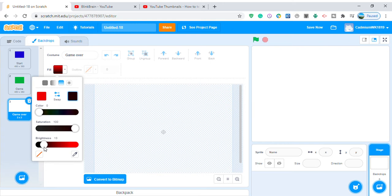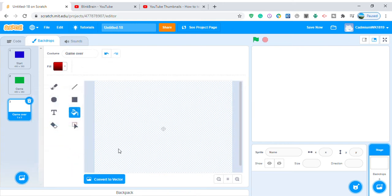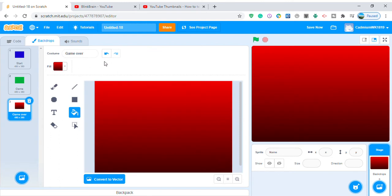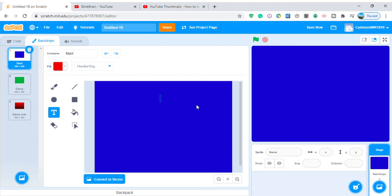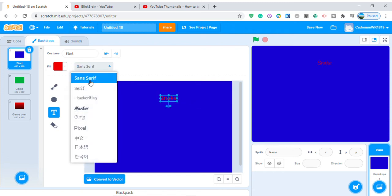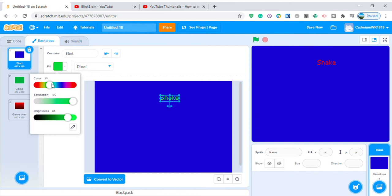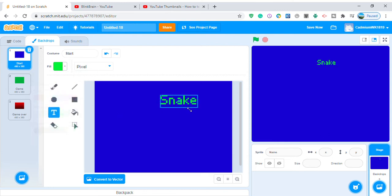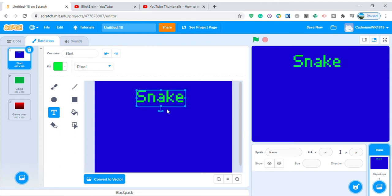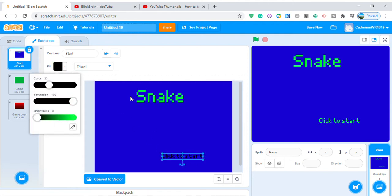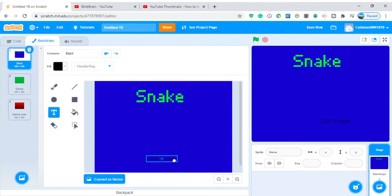Convert to bitmap. Now let's add text. Write 'Snake', set the font to pixel, make the color green, make it bigger and put it in the middle. Now you're gonna know why we have three different backdrops. Add another text: 'Click to start', set the color to black, font to handwriting.